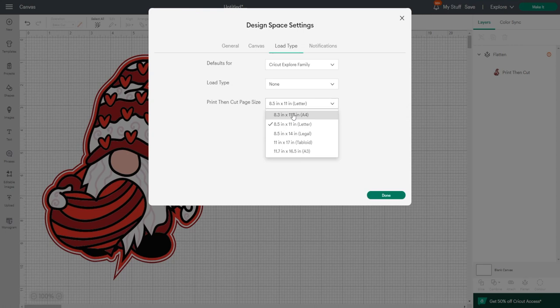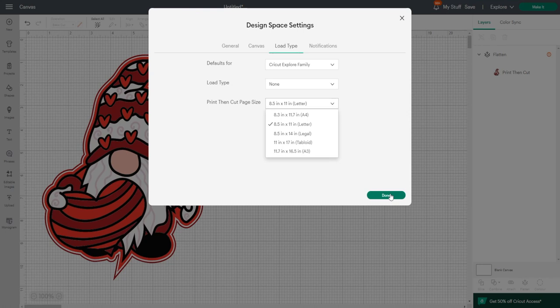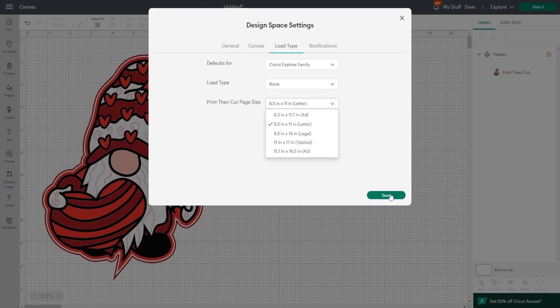As of yesterday, we could only print A4 and letter, but we couldn't print the whole page. That has now all changed. We've got different print then cut page sizes: A4, letter, legal, tabloid, and A3, which is great for me because I've got an A3 printer. A4 is 8.3 by 11.7, letter is 8.5 by 11, legal is 8.5 by 14, tabloid is 11 by 17, and A3 is 11.7 by 16.5.